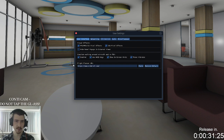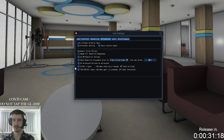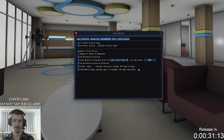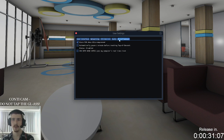They probably just finalized everything before releasing this. I didn't change much — I don't think I changed anything. Audio: I didn't change anything. Miscellaneous: I didn't change anything.